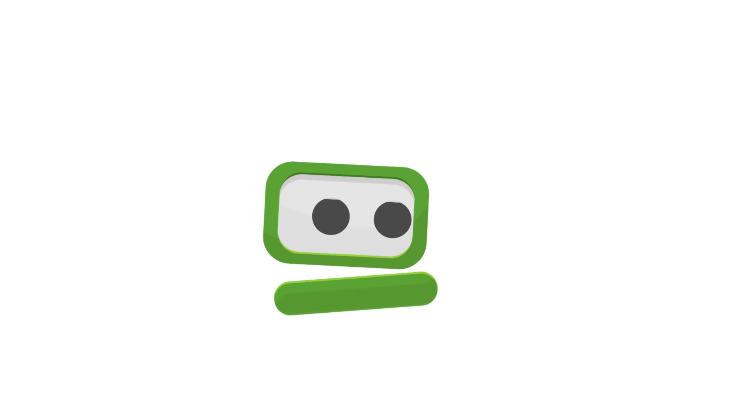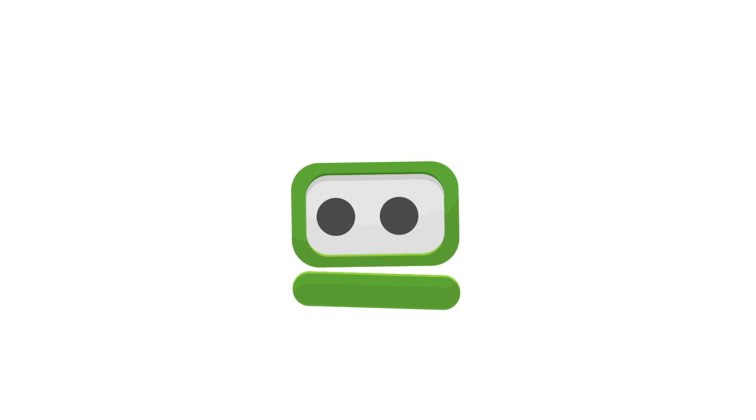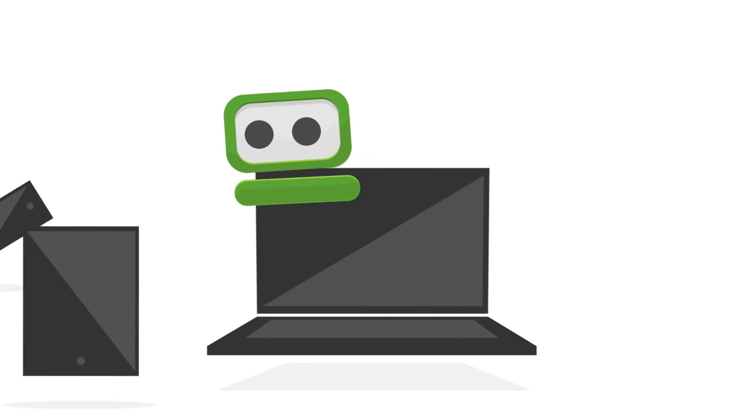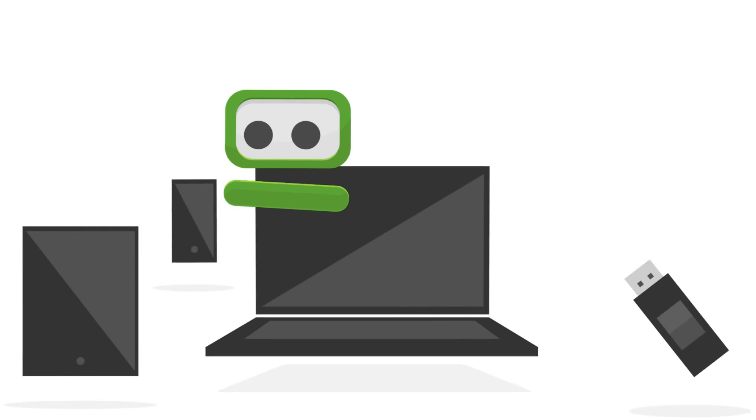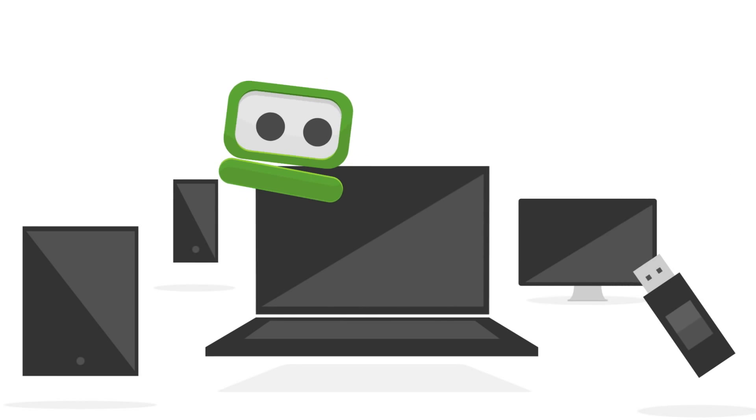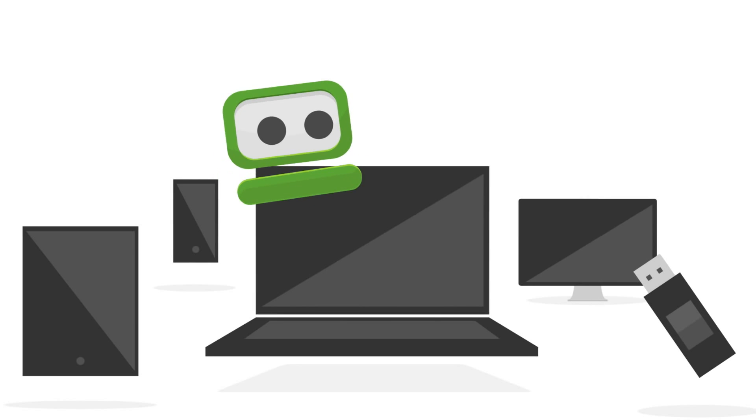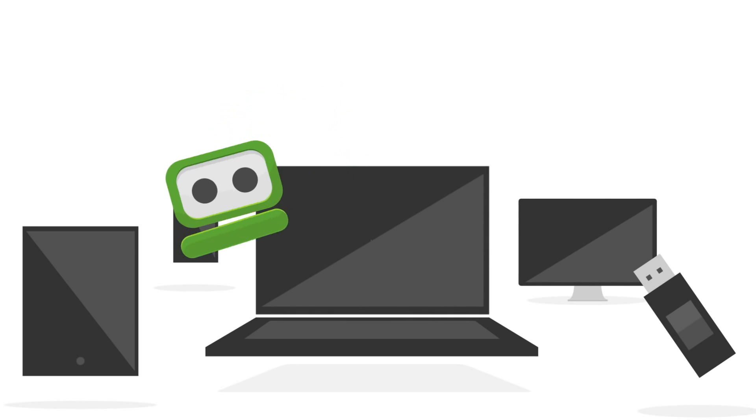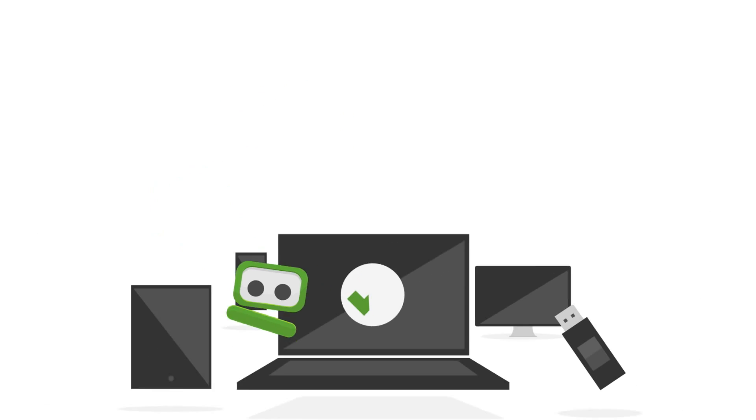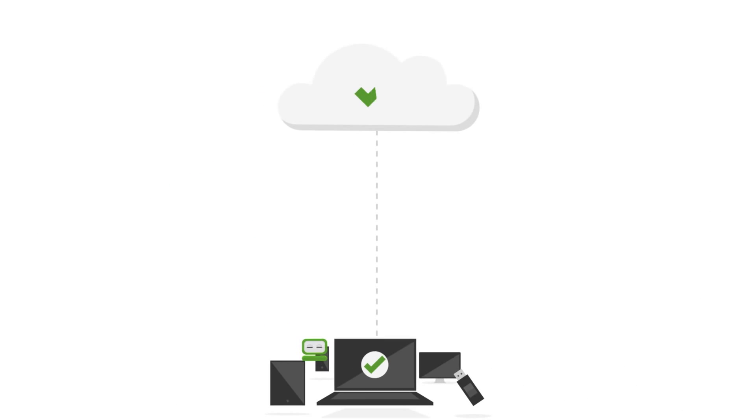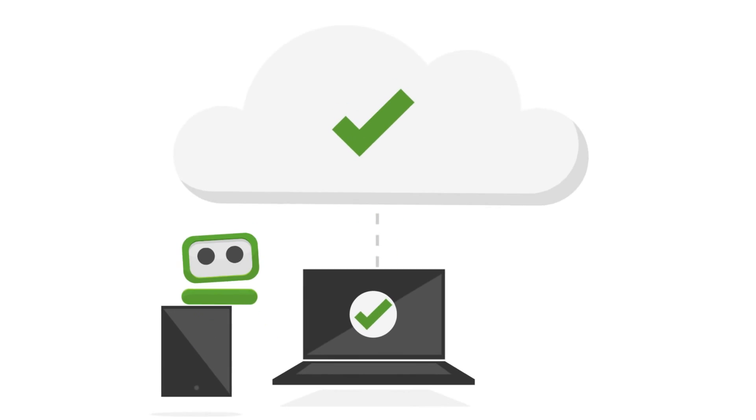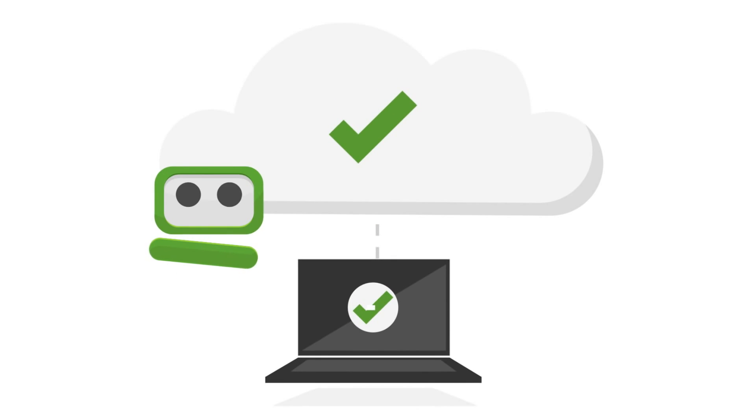And of course, you can use RoboForm on tablets, PCs, your phone, USBs, and Macs. Passwords are stored on your computer or in the cloud. Always protected and always ready to go.